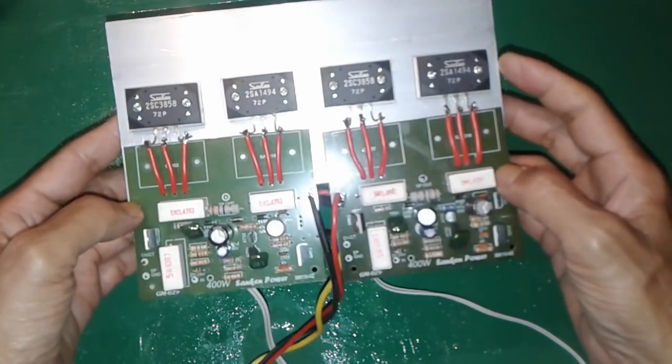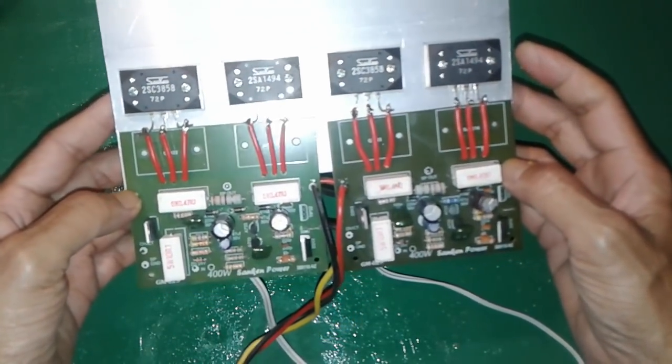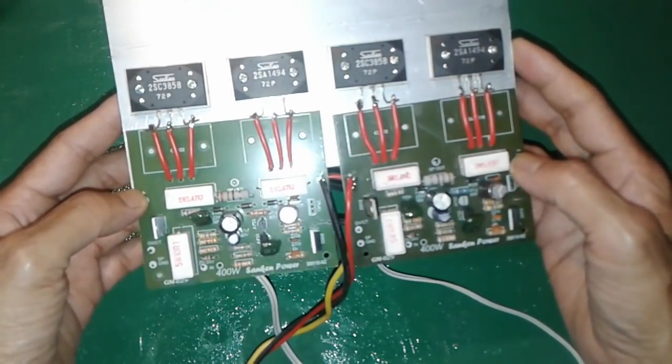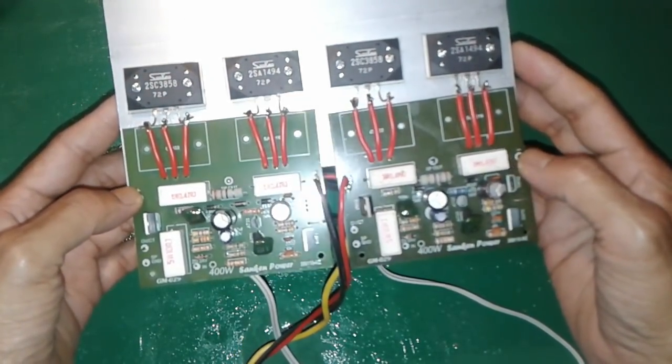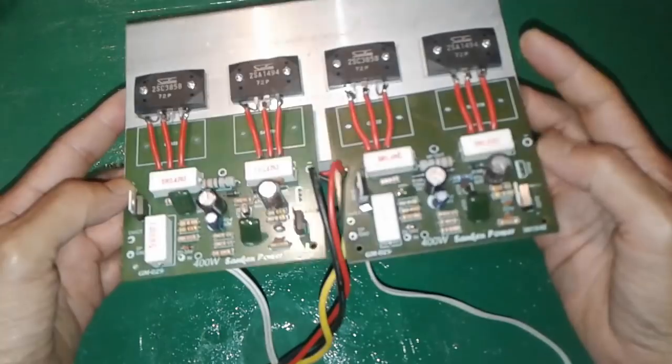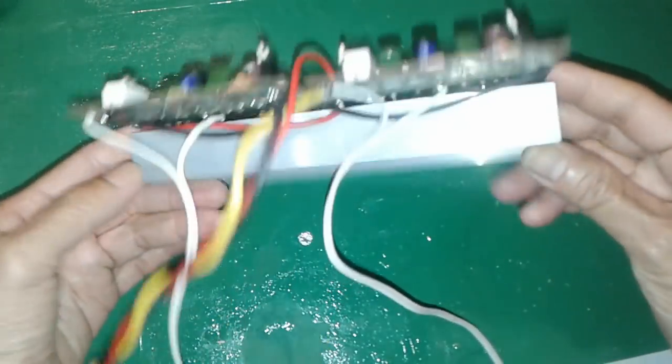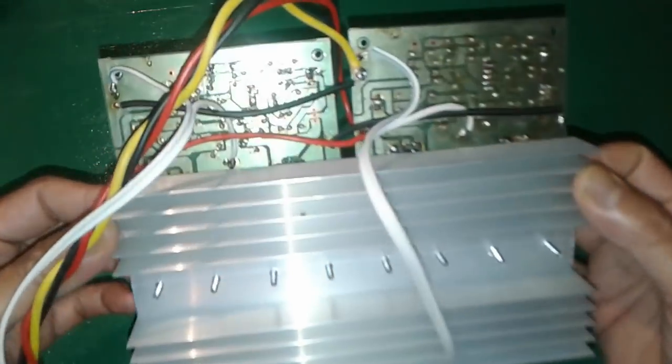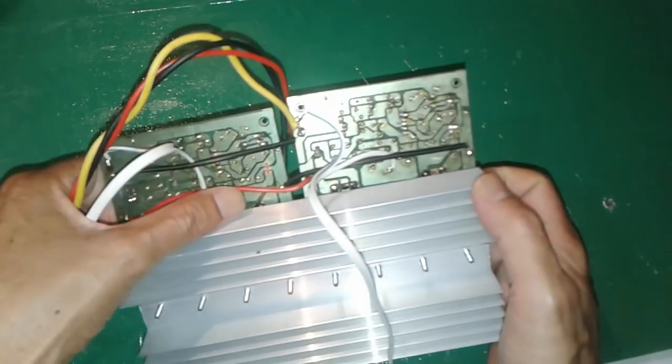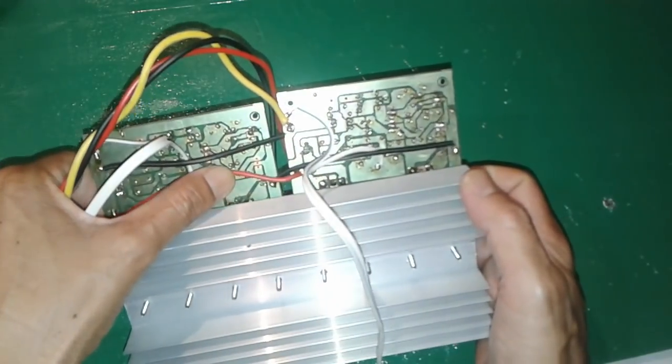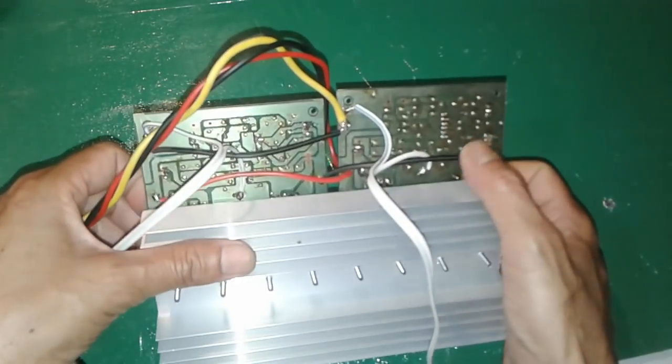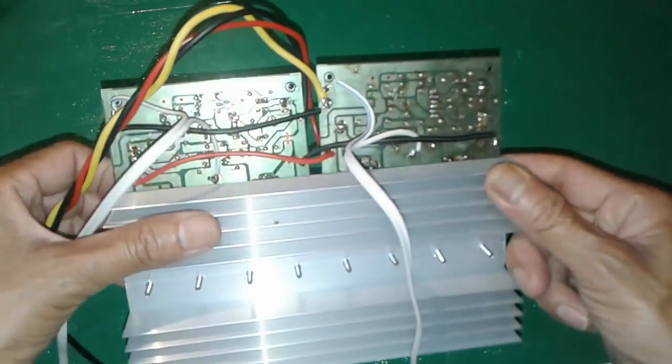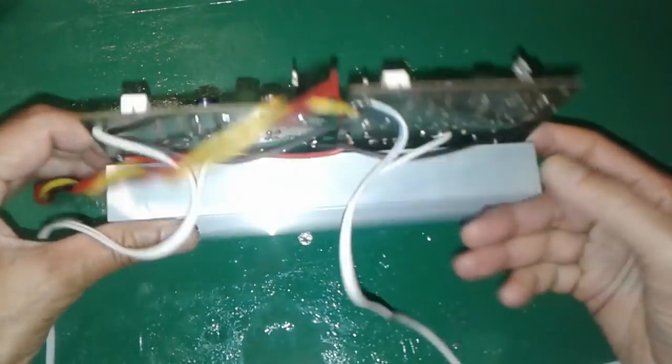Dan juga minus atau negatif kiri dan kanan juga dijadikan satu alias solder. Kemudian yang terakhir adalah ground atau sette ya kita gabungkan. Jadi ada tiga seperti ini: ini adalah grounding kiri dan kanan, ini positif kiri dan kanan, dan ini adalah negatif kiri dan kanan.